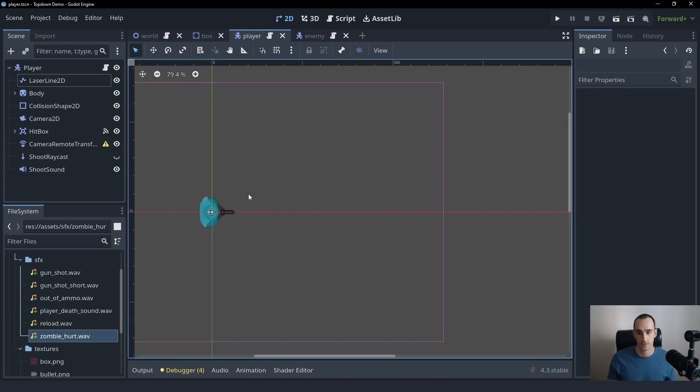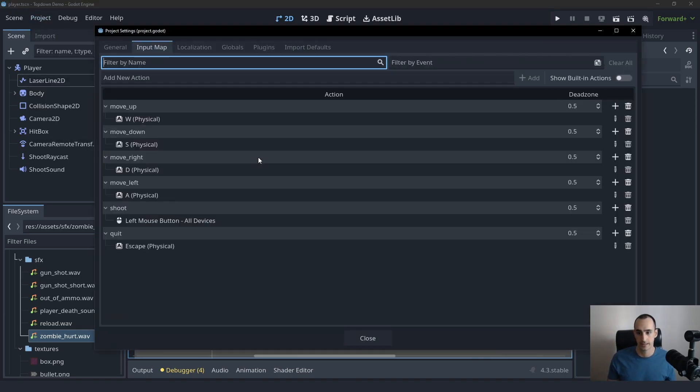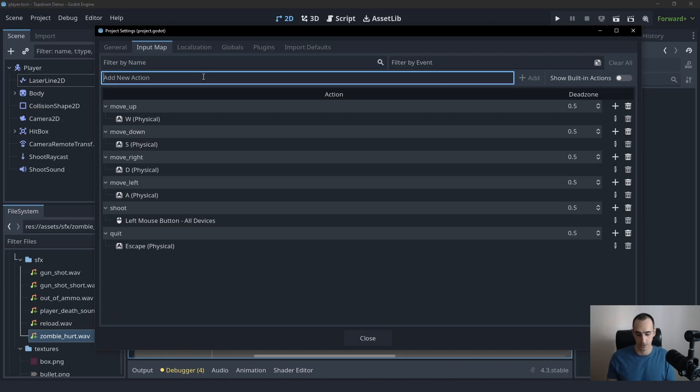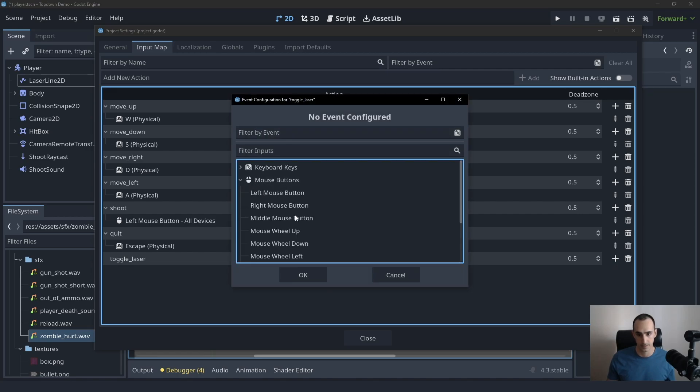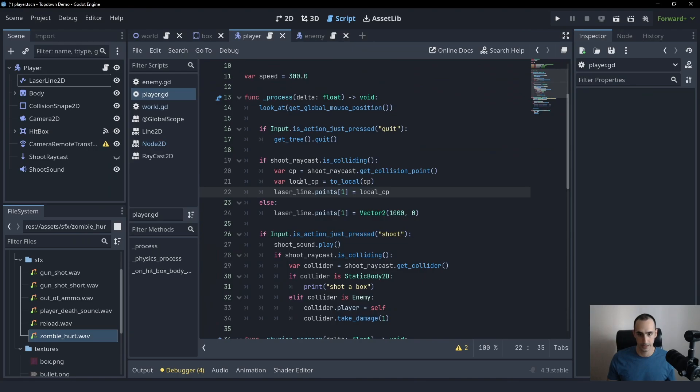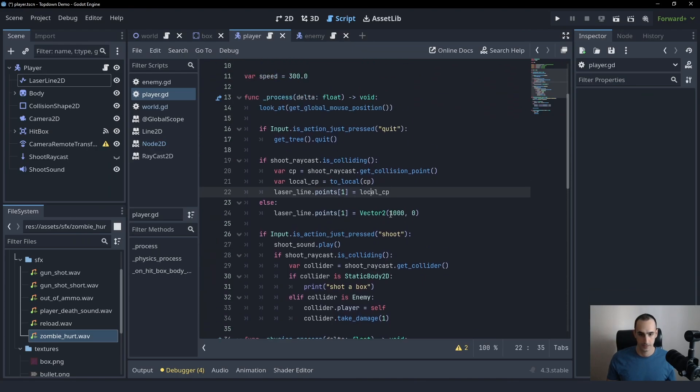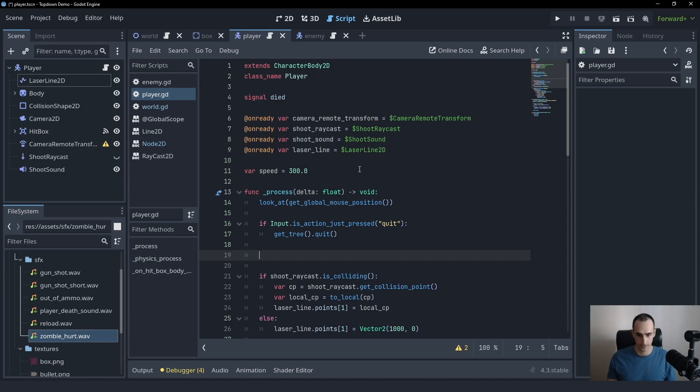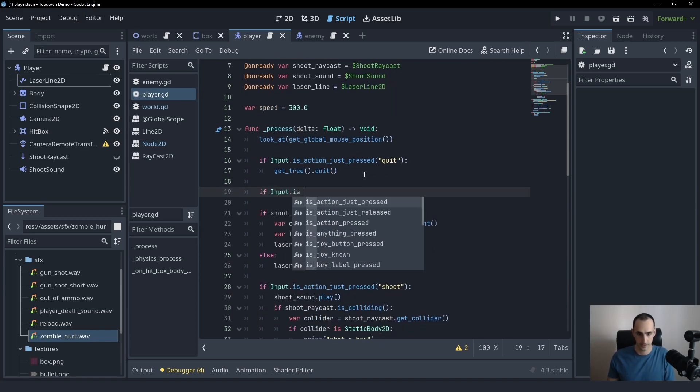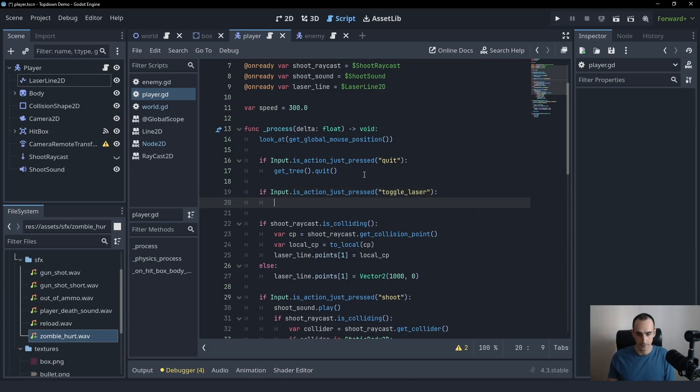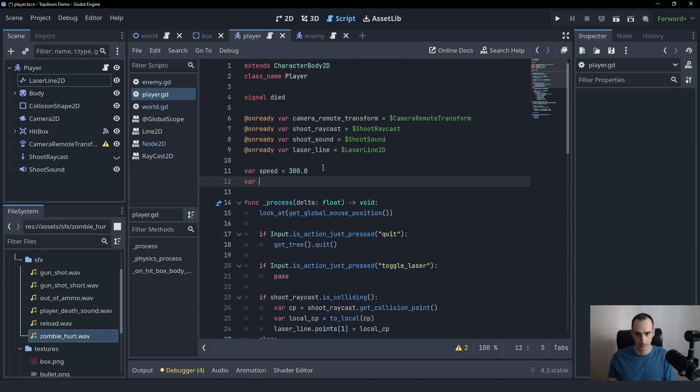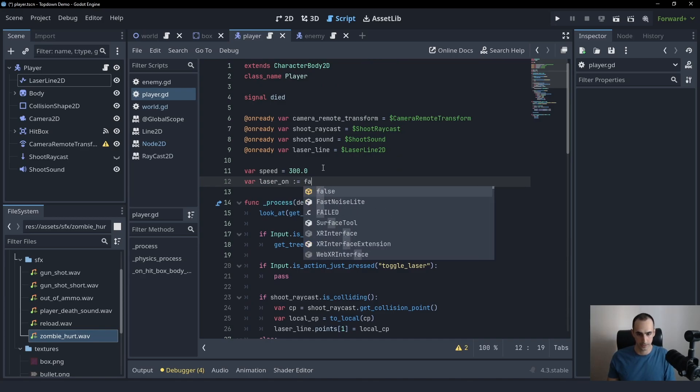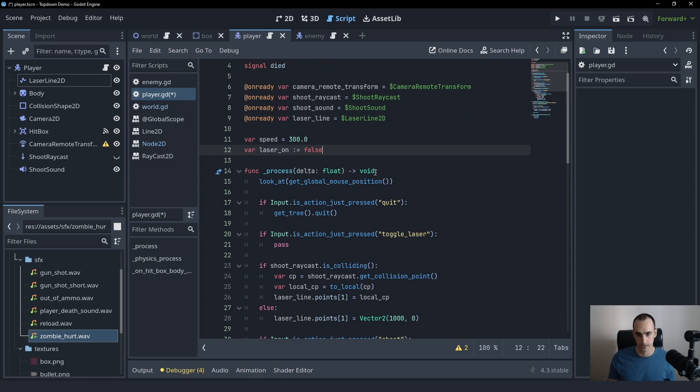So first of all, we're going to implement turning the laser on and off, and then we're going to create the animation. So first of all, let's create an input action and let's just call this toggle_laser and we'll give this the right mouse button.